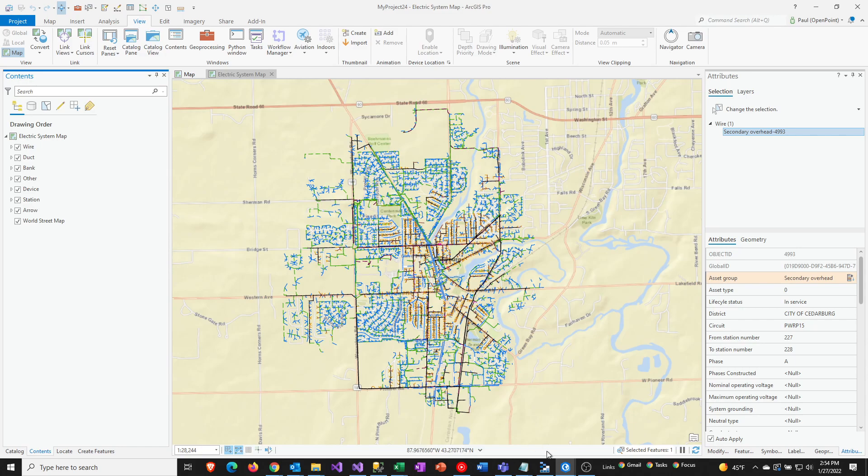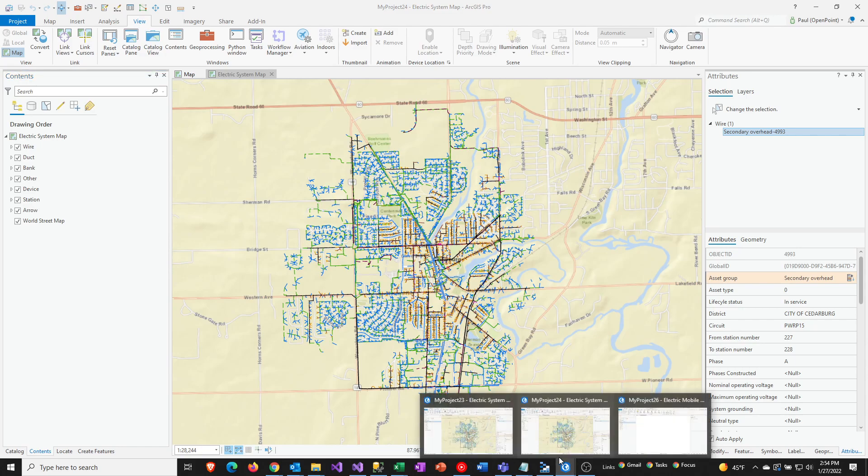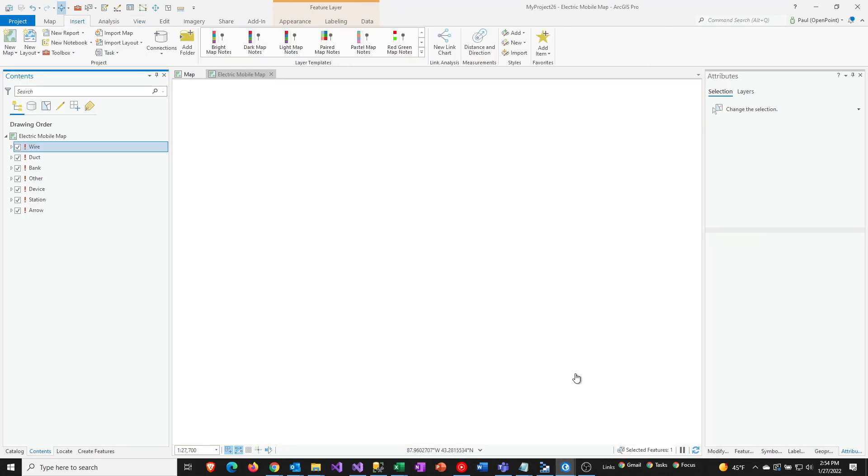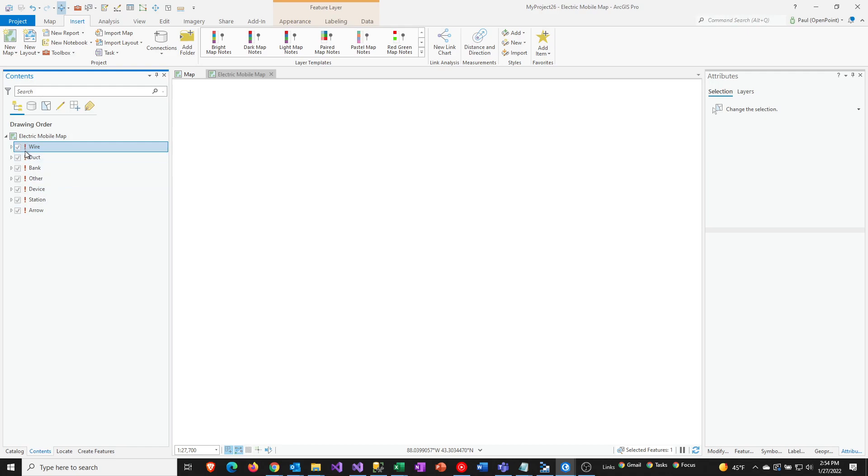And so we don't have a map. You can see that it's blank. We have got the map definition up here, and then we have those same layers, but we have these red exclamation marks. And so when you see that, that means that this map doesn't have access to the underlying data source that is defined by that particular layer.